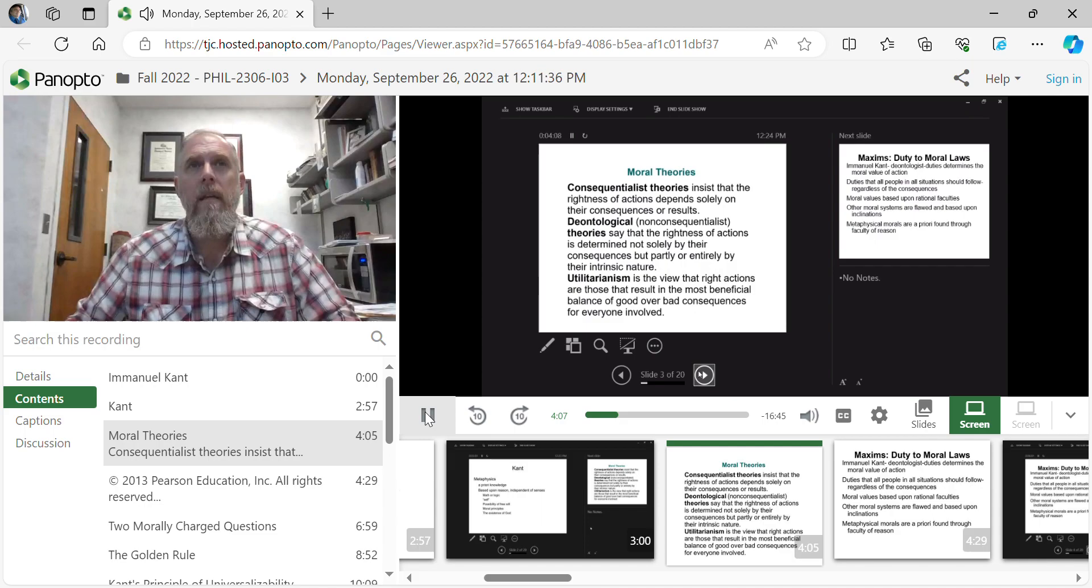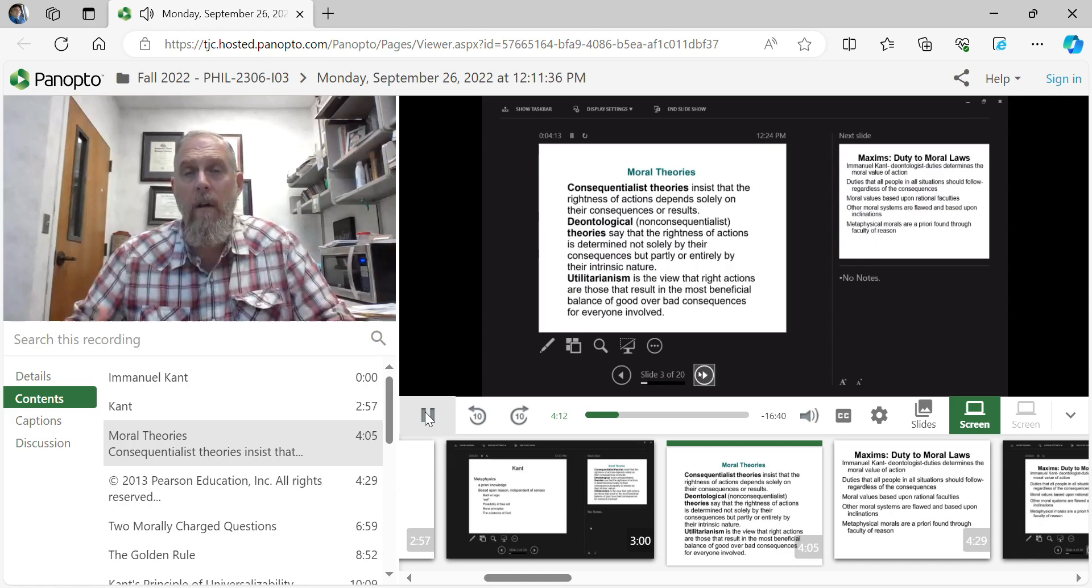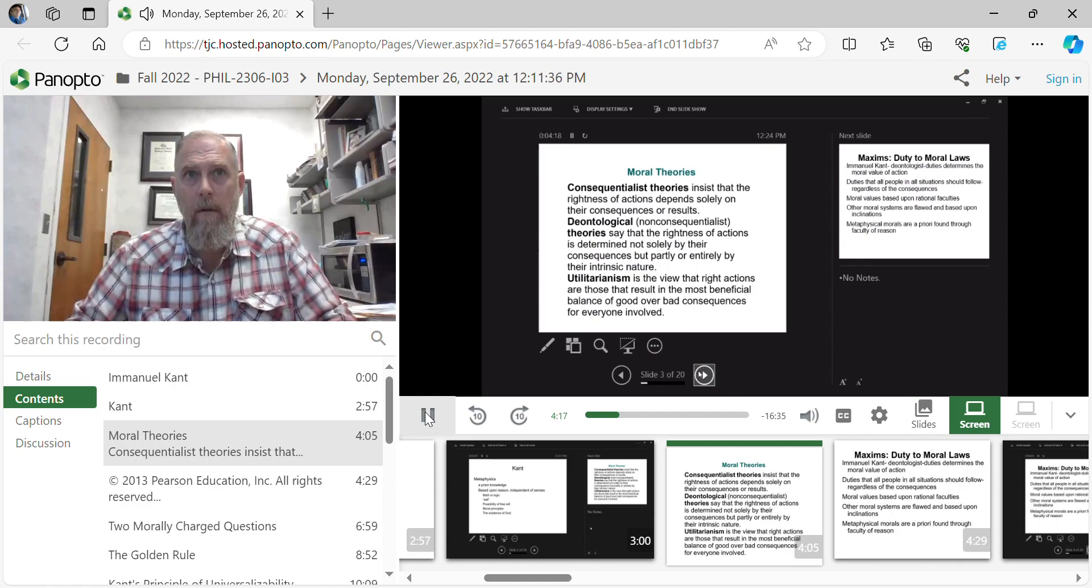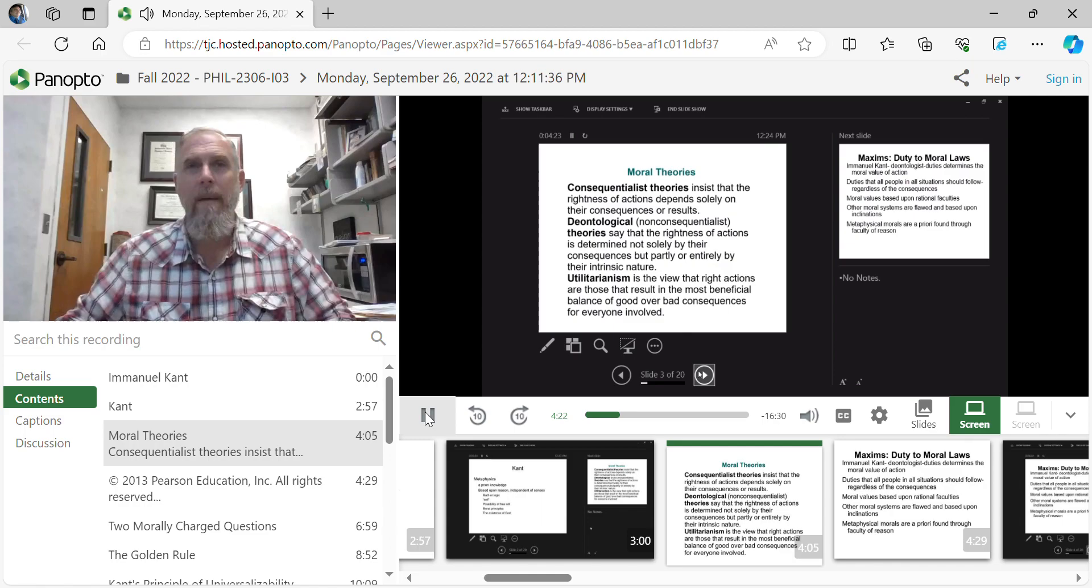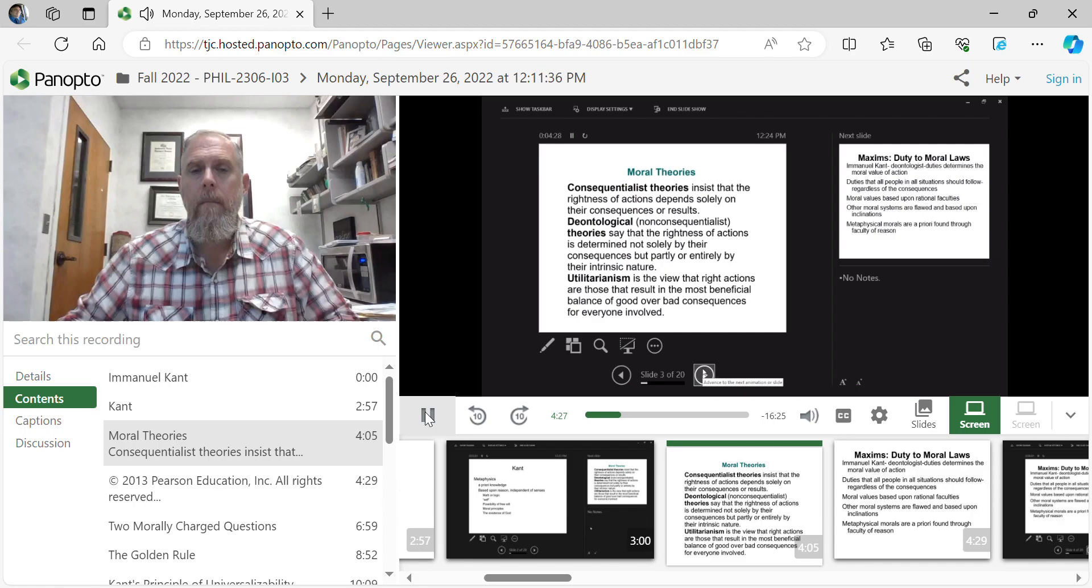So, as you see, we're going to see a big shift from the utilitarians that say consequences or results are all that matter. For Kant, he is saying that our reasoning process, our metaphysics, are really all that matter.